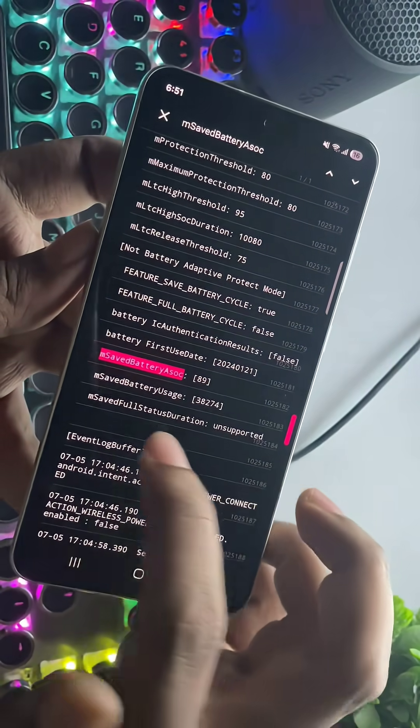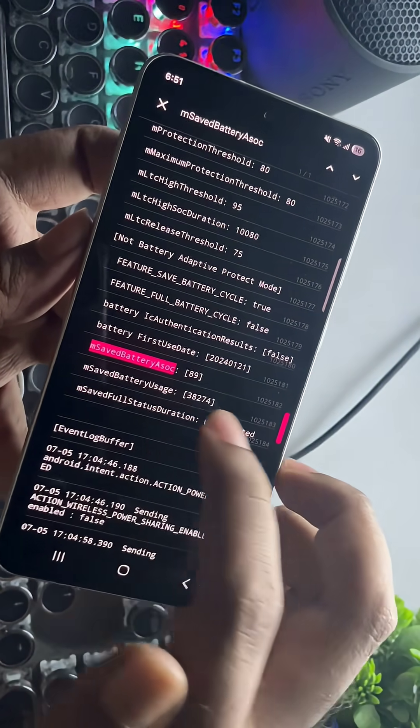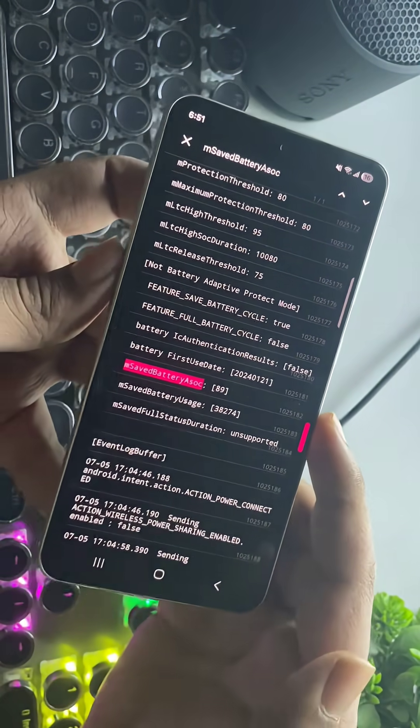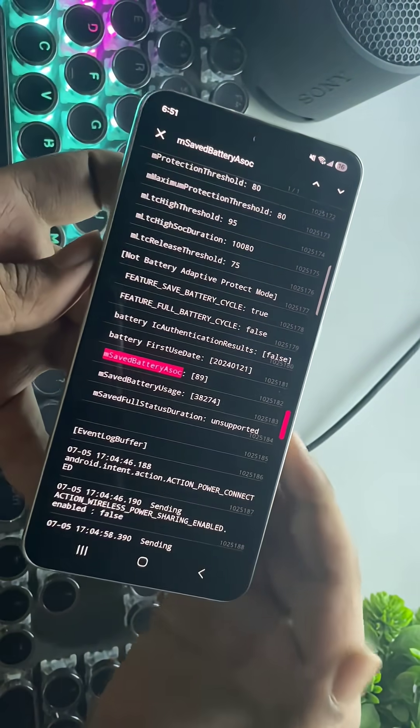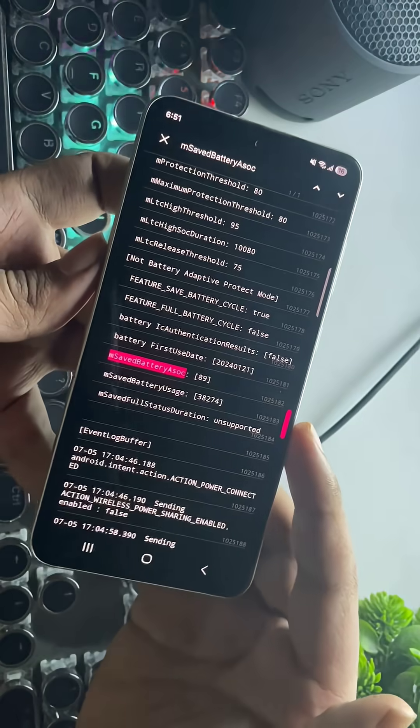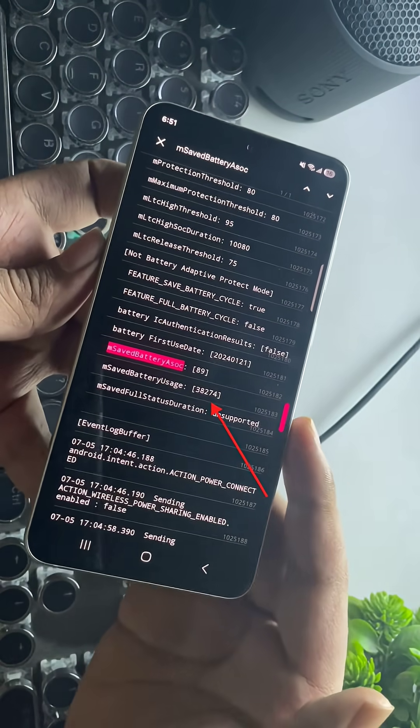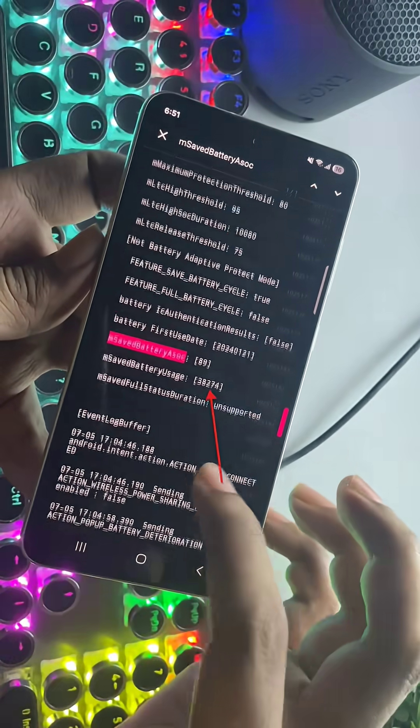My phone's battery health shows 89% after three years of use, which is really good. You can also see detailed charge cycle numbers in the same file.